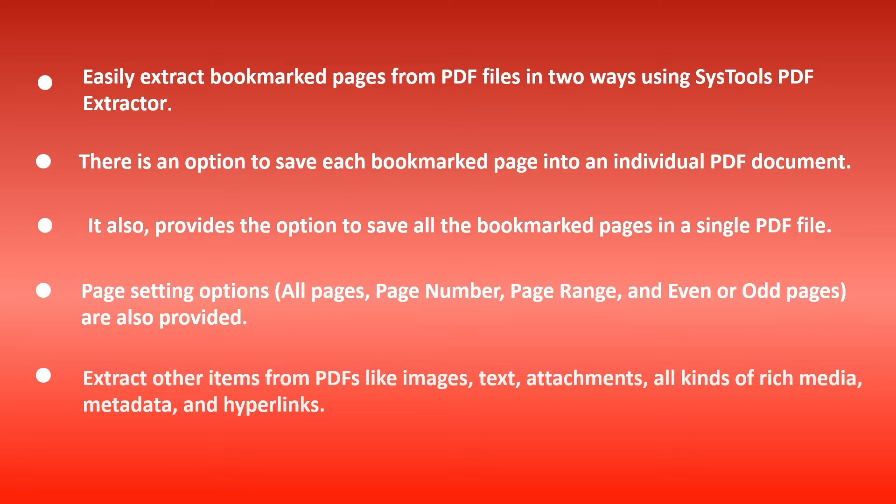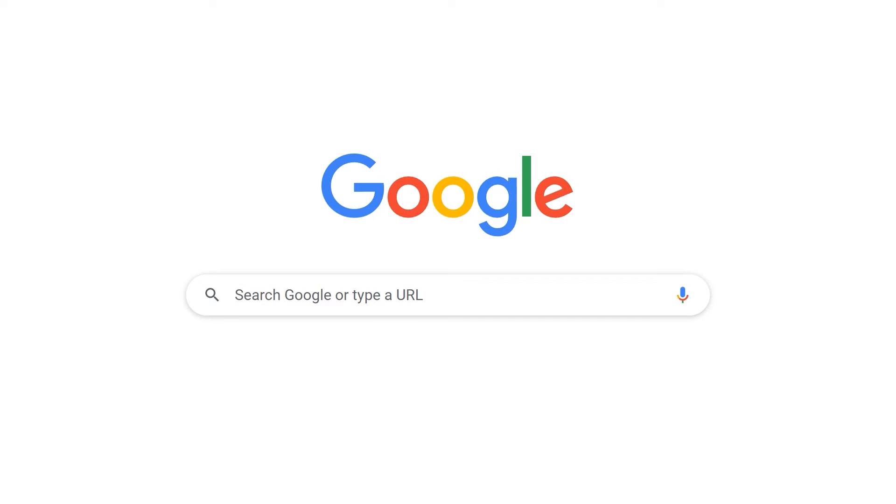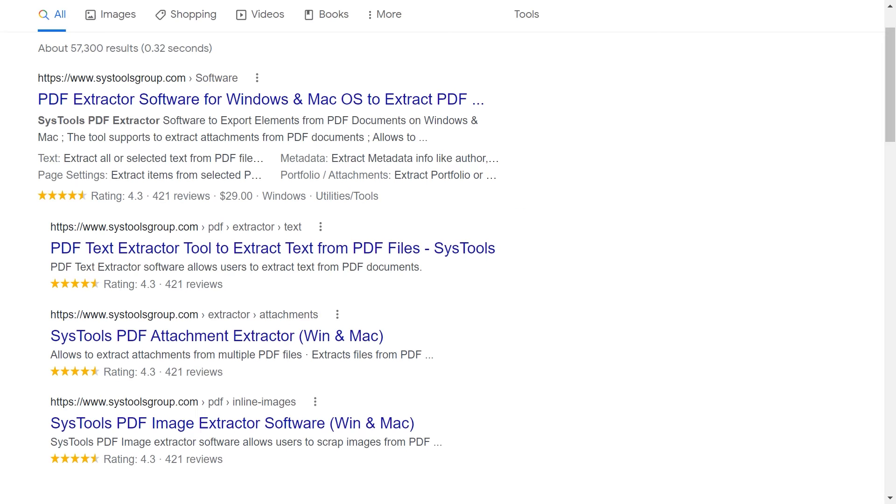Let's start the video. Go to Google and enter SysTools PDF Extractor. Click on the link shown on your screen.